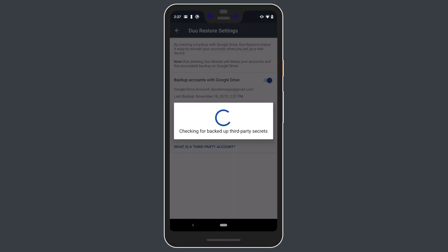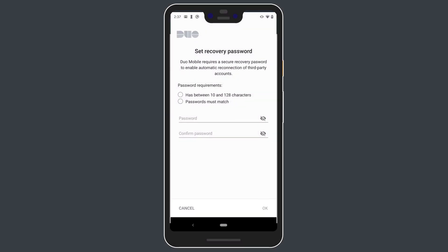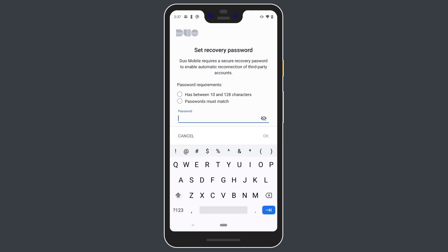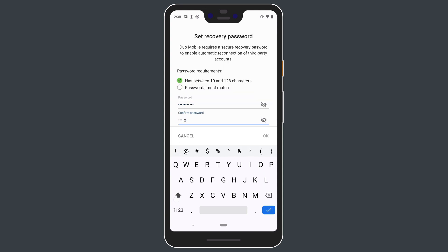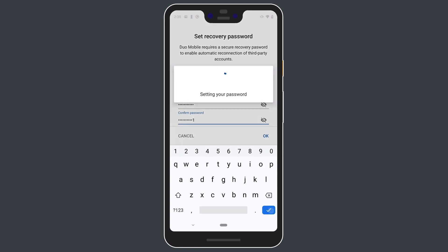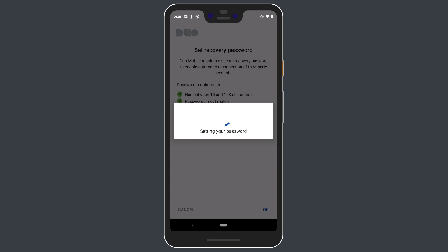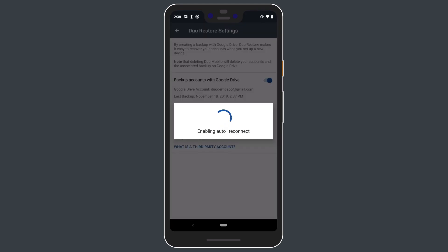You must enter and confirm a secure recovery password to protect your encrypted third-party account backup. This password must have between 10 and 128 characters. The password is the key to unlocking your backup. If you lose or forget this password, you will have to manually restore all of your accounts one by one. Once you have entered a valid password, you will be returned to the Duo Restore Settings submenu.